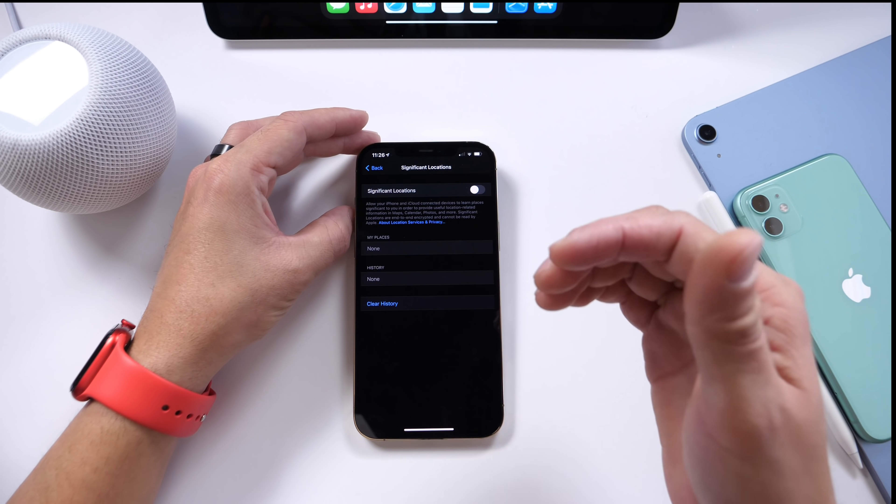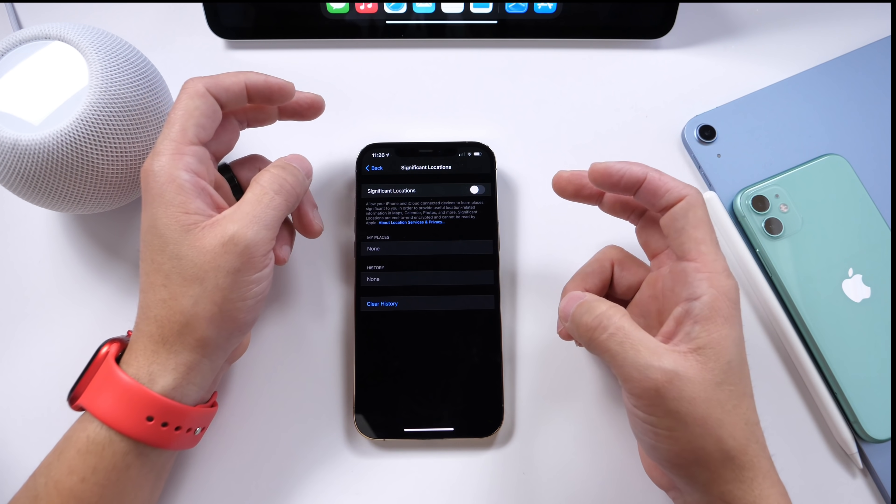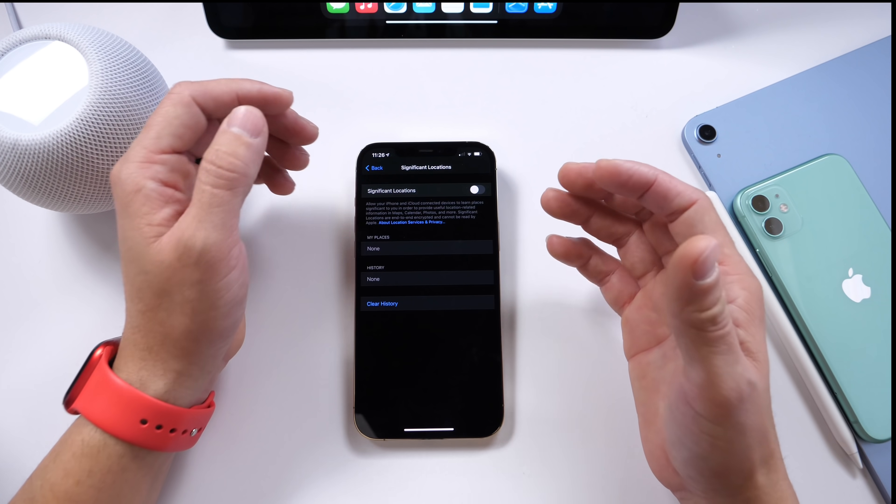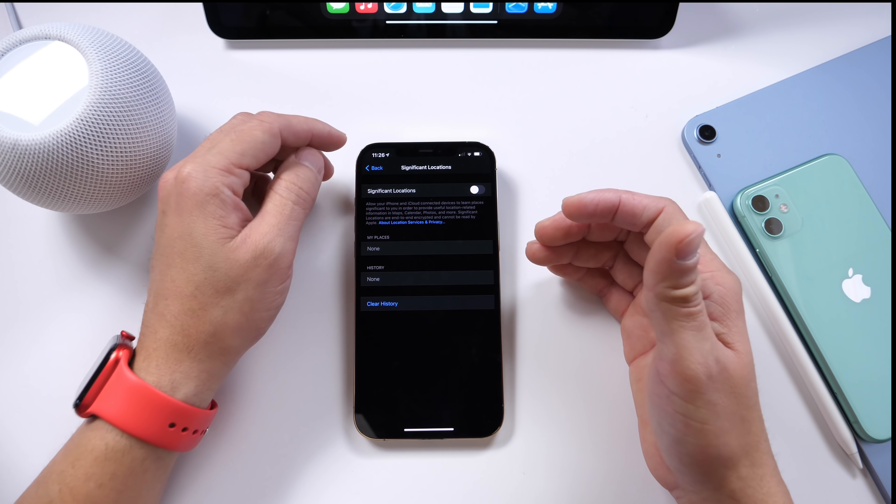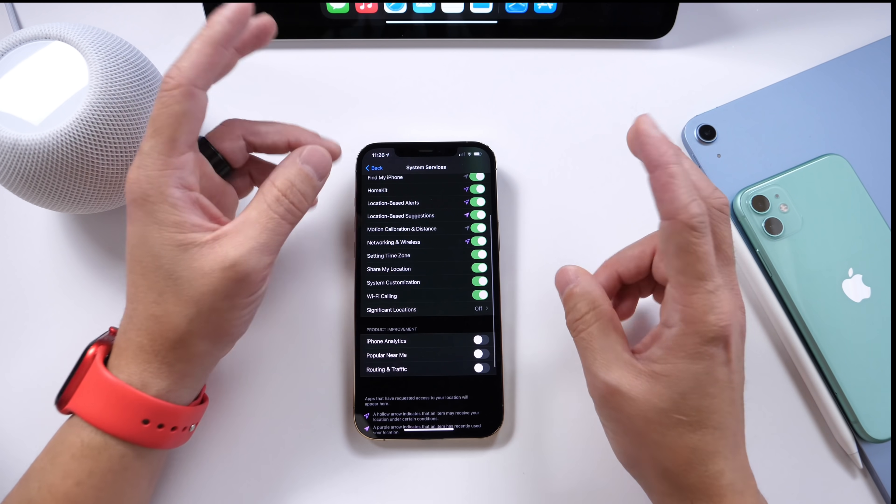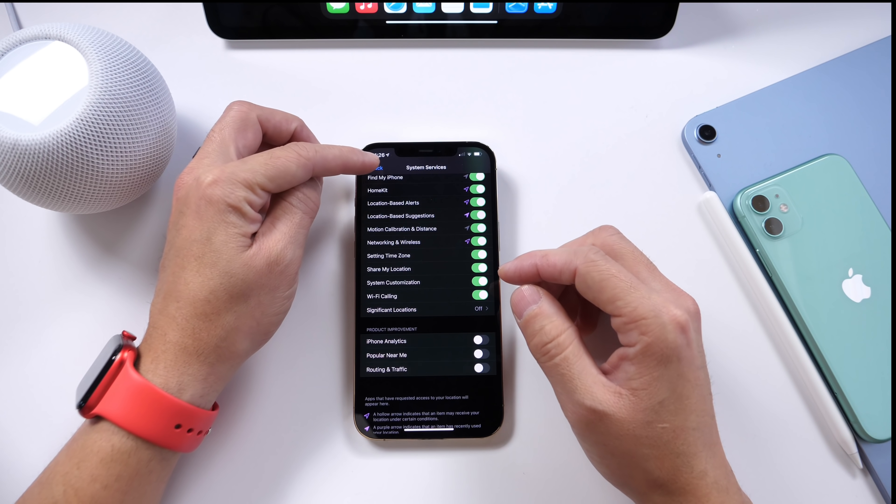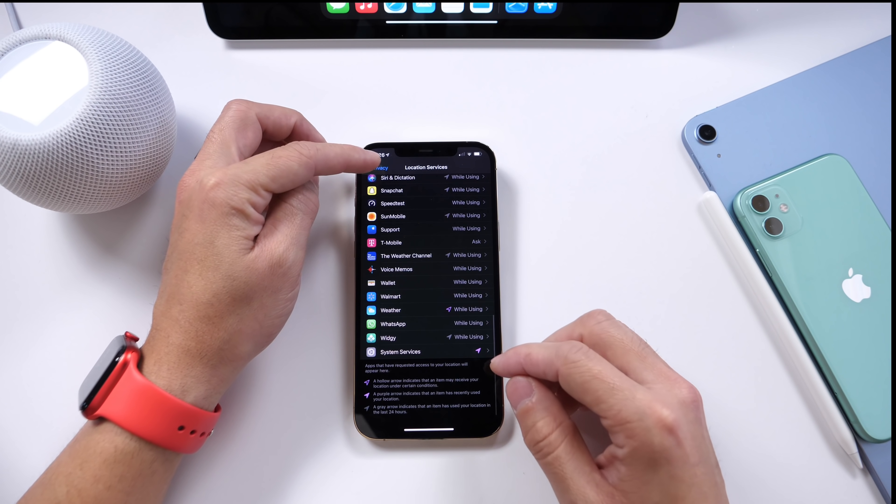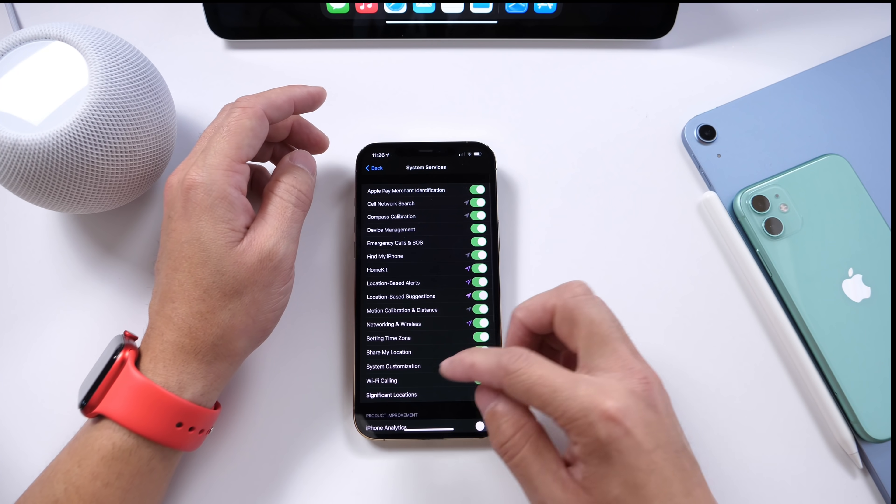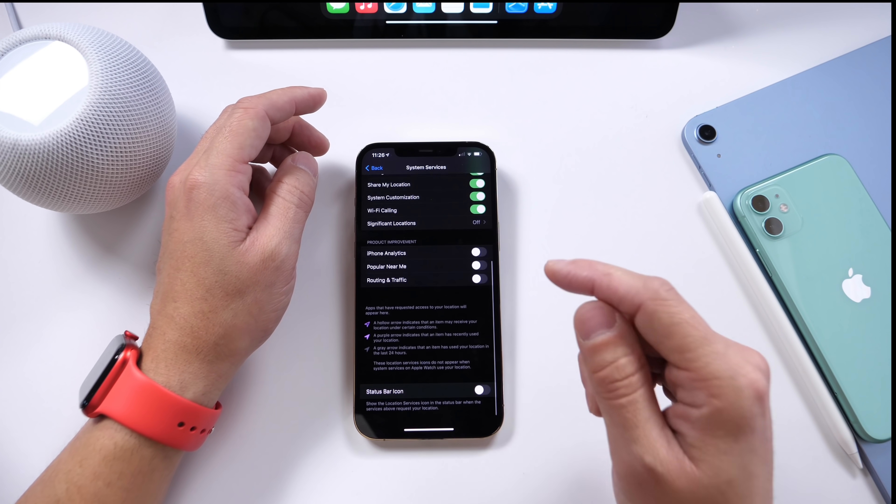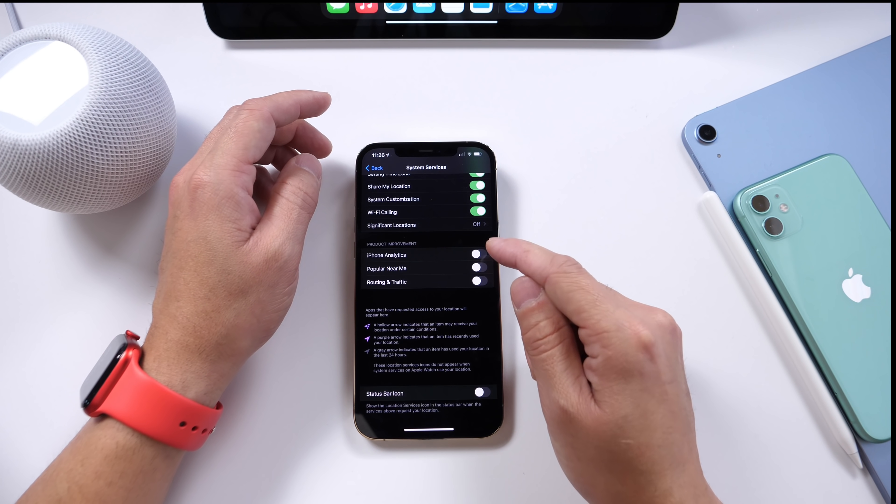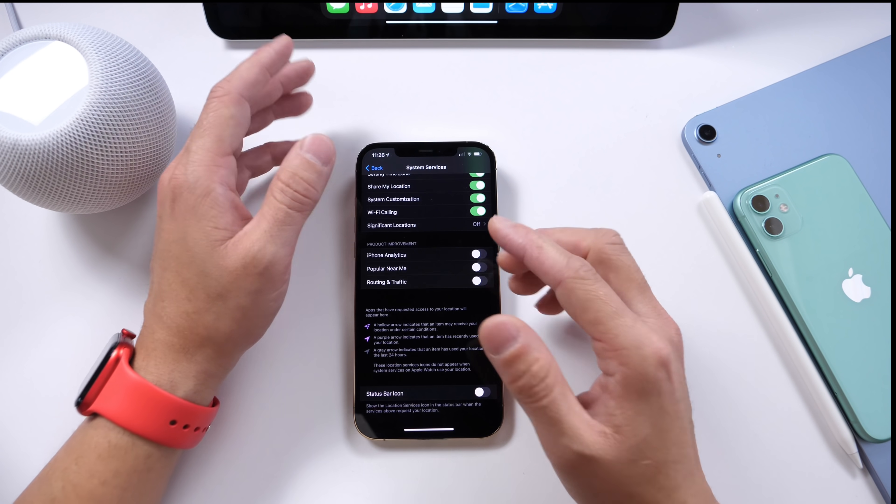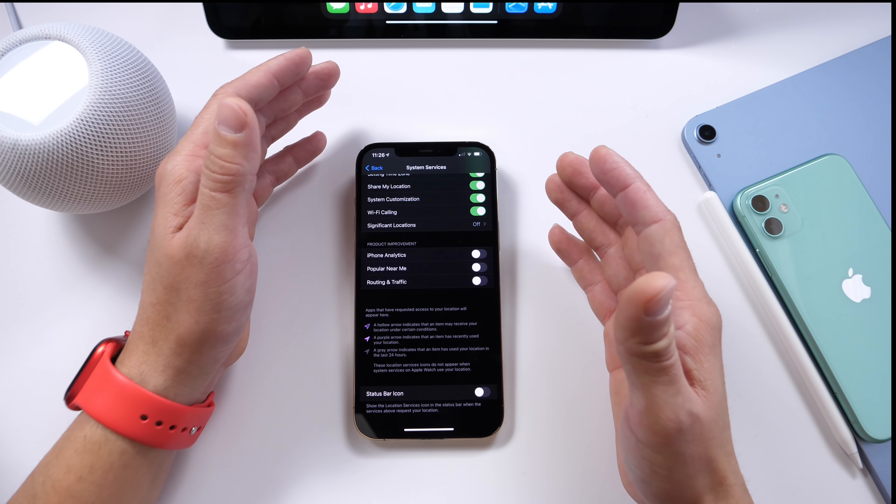But your iPhone is almost secretly logging every place you go at all times. Now this is to improve the user experience with Maps and things like that for recommendations and so forth. But I just really think Apple should notify users that this option is on because it is sort of an invasion of privacy in my opinion.